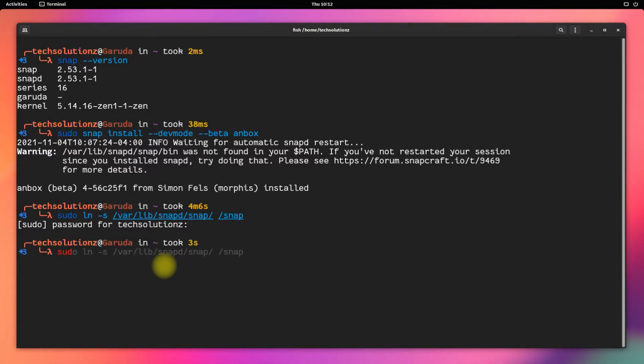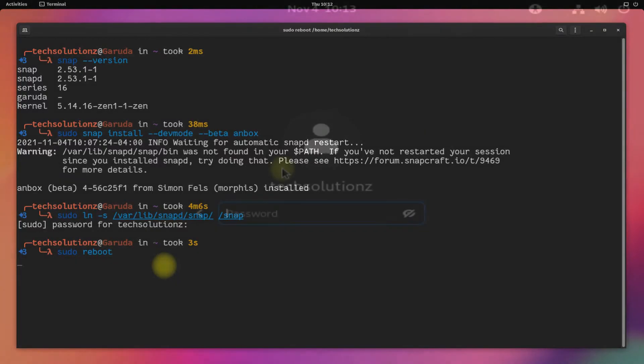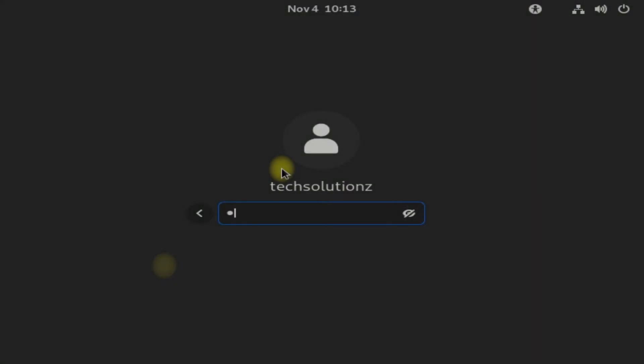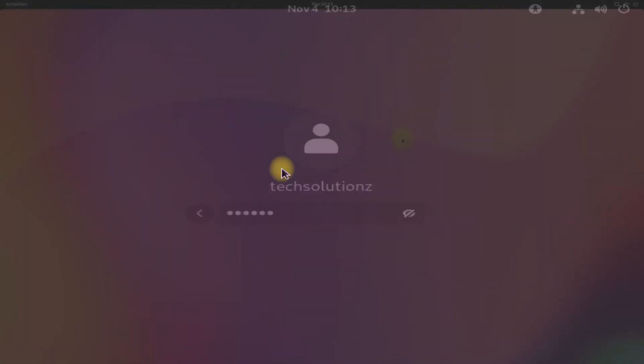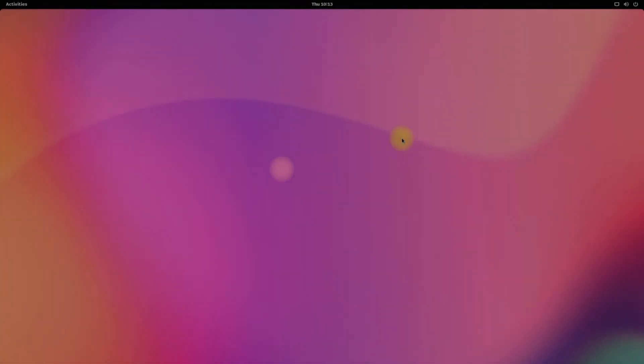You must reboot your Garuda Linux before you can use Anbox. Reboot your PC. Welcome back!